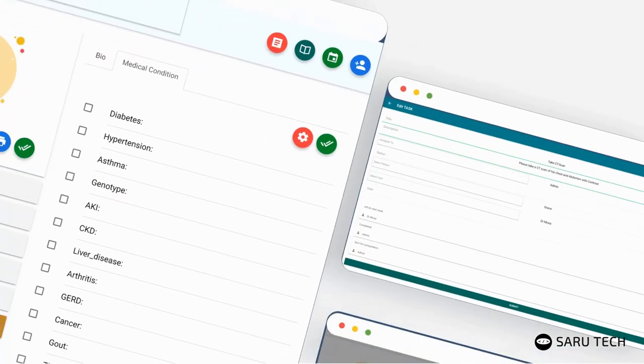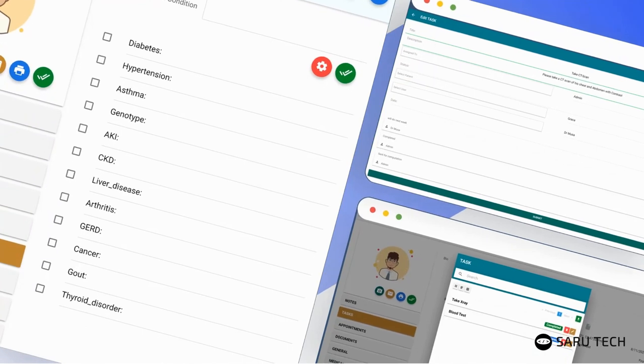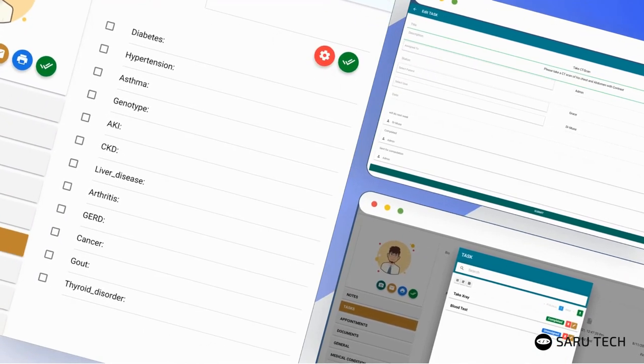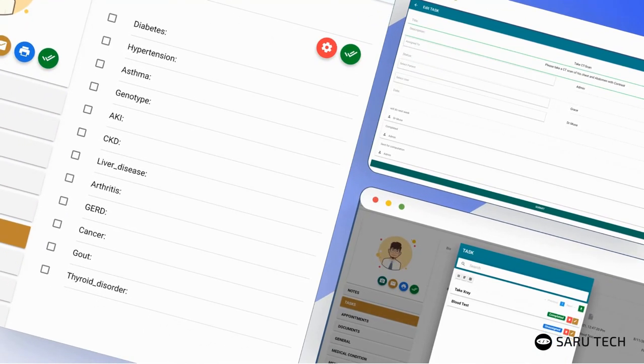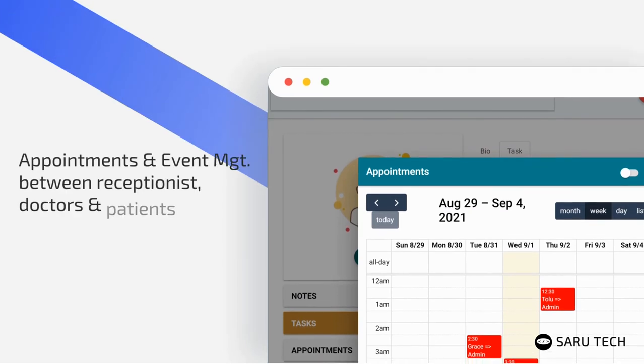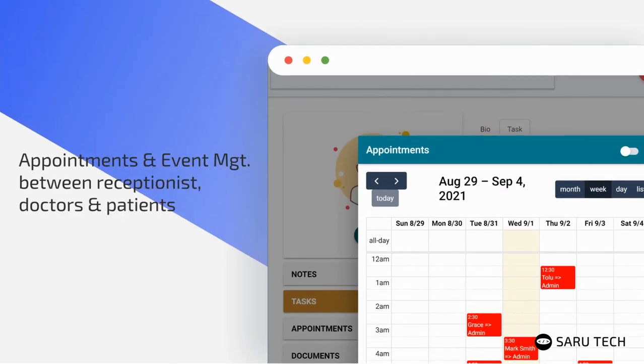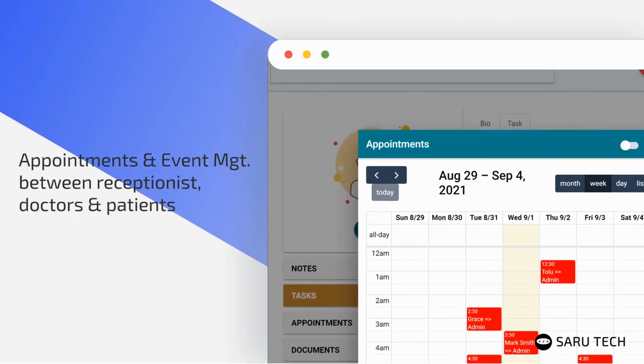You can easily take patient information using customized digital medical forms. You can create tasks, assign them to other staff, and track their progress. Staff can manage appointments and events using a powerful and versatile calendar.